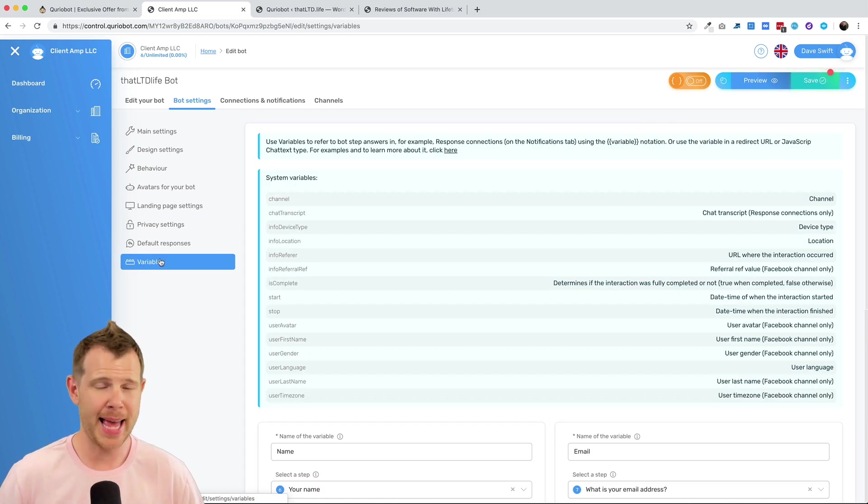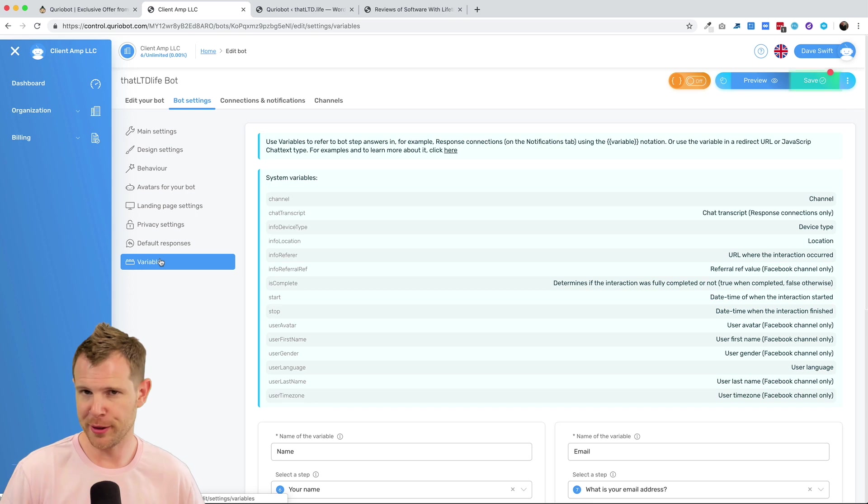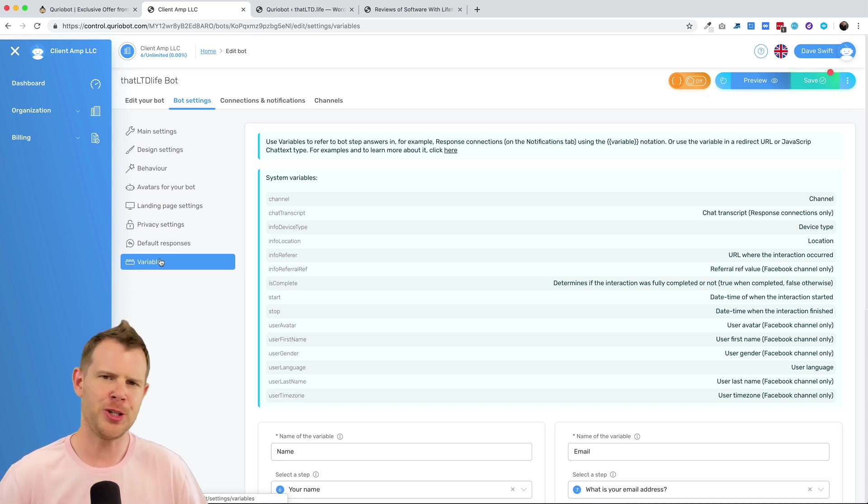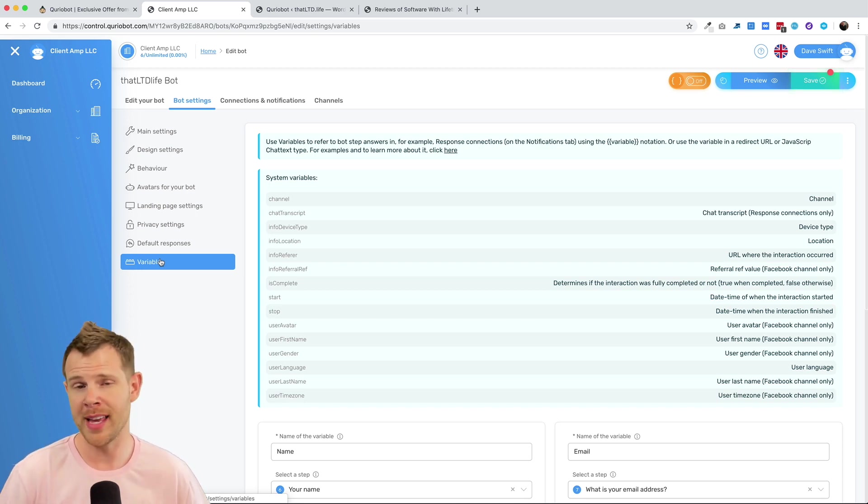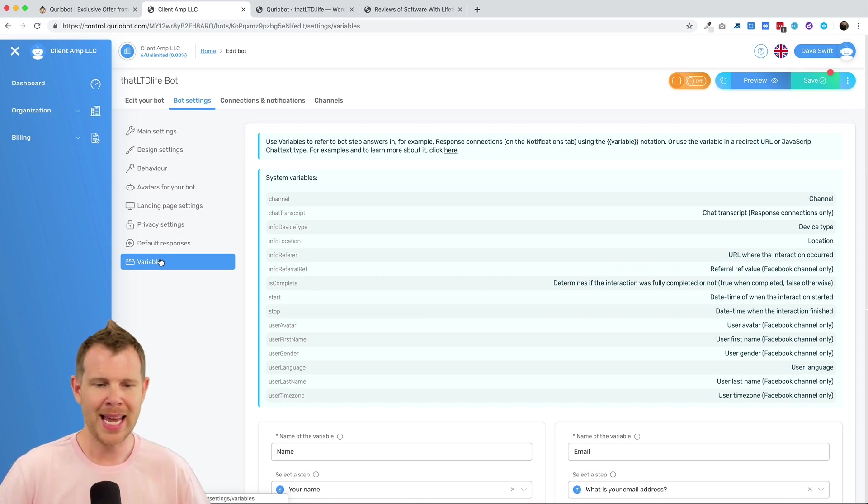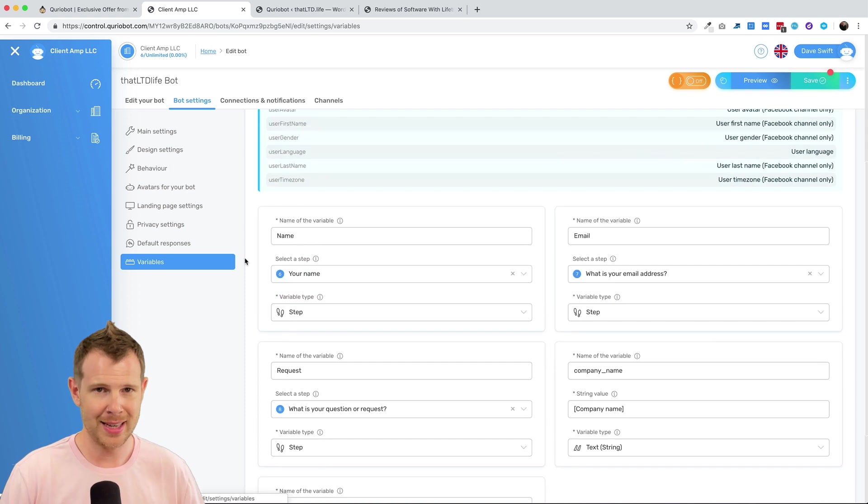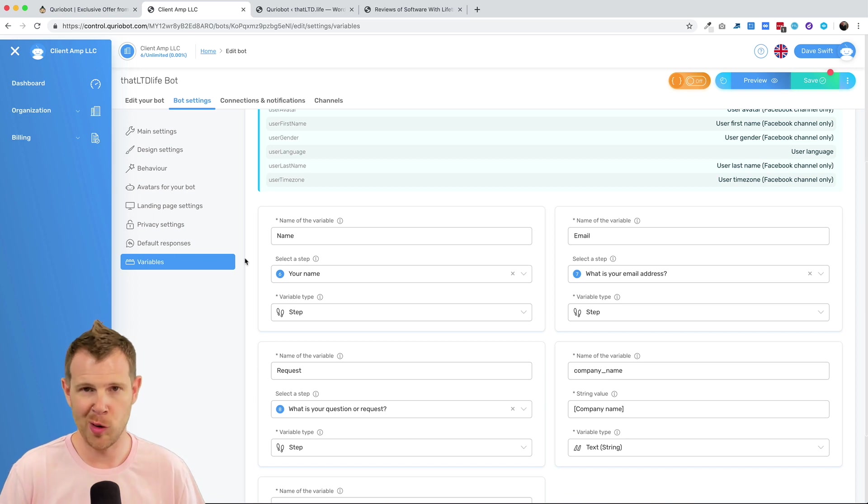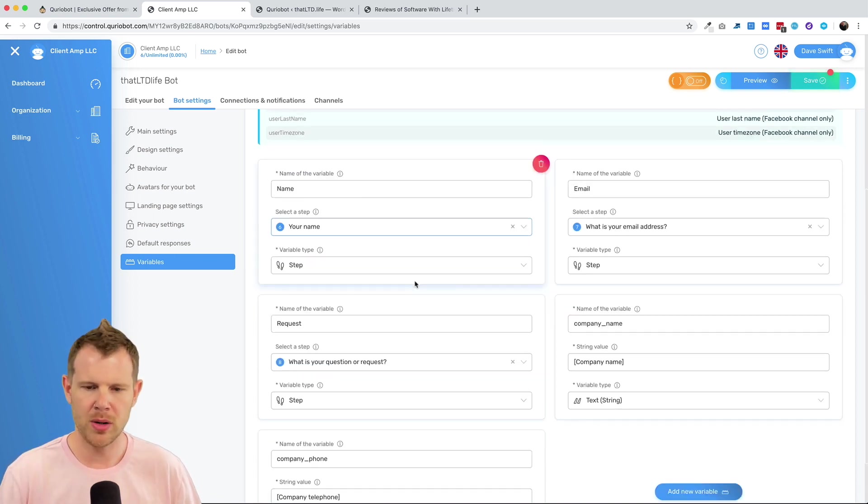Bots are actually pretty good at capturing useful information. Things like people's names, their email addresses, or even their phone numbers. Things you're going to want to use again later, both inside of the chat, but as well, maybe just to follow up and close a sale personally, maybe over the phone or via email. So how do you get that information outside of CurioBot? Well, it's through variables. Now, luckily, CurioBot is really good at creating variables when you use one of their templates. And we can study this and understand how it works. And then you can create your own variables. I promise it's not that hard. So here is an example.